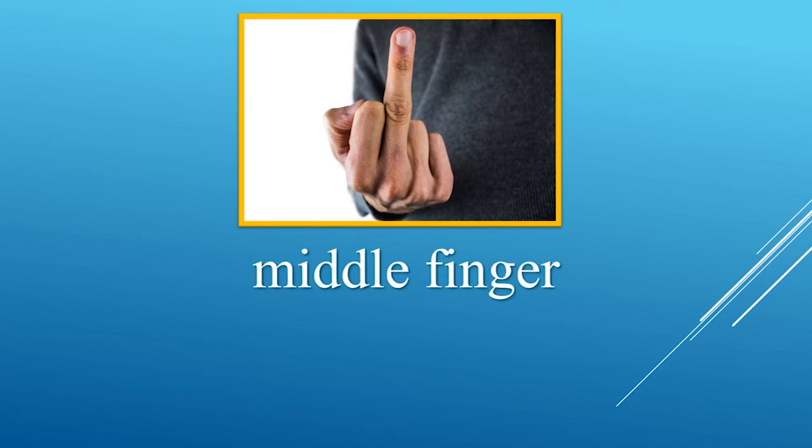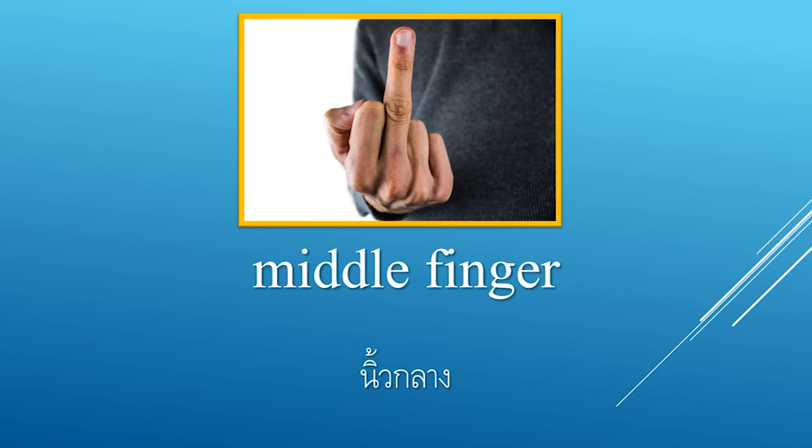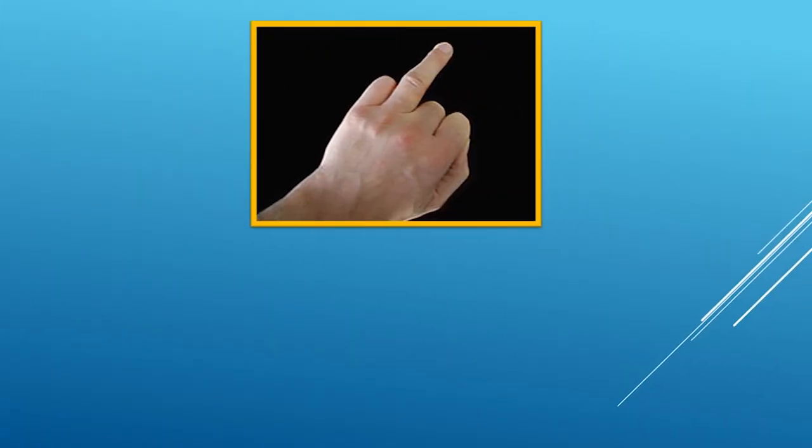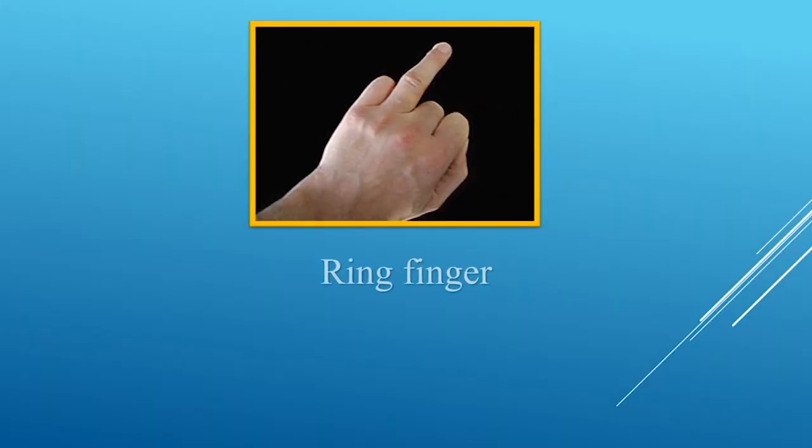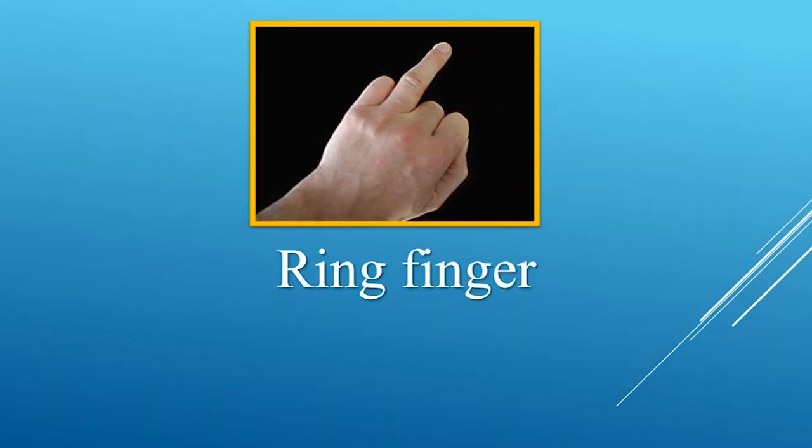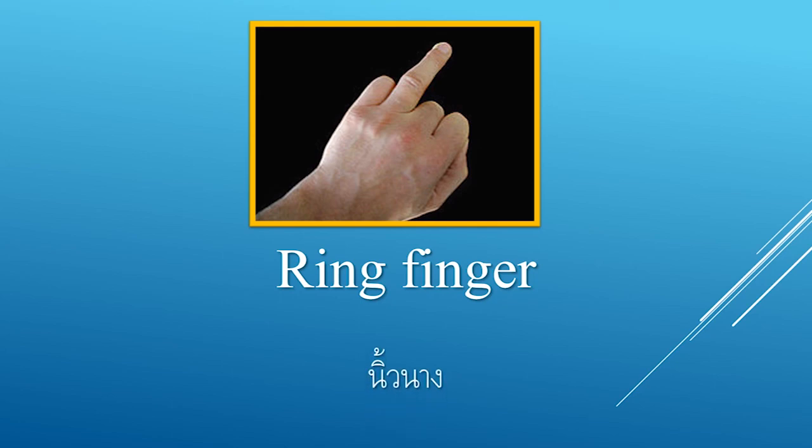Middle finger, niu klaang. Ring finger, niu nang.